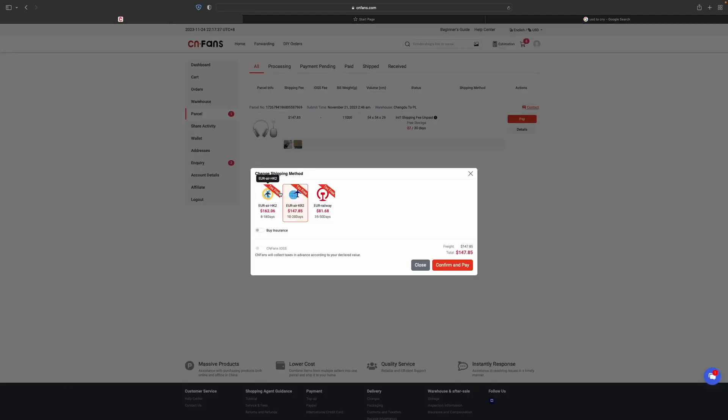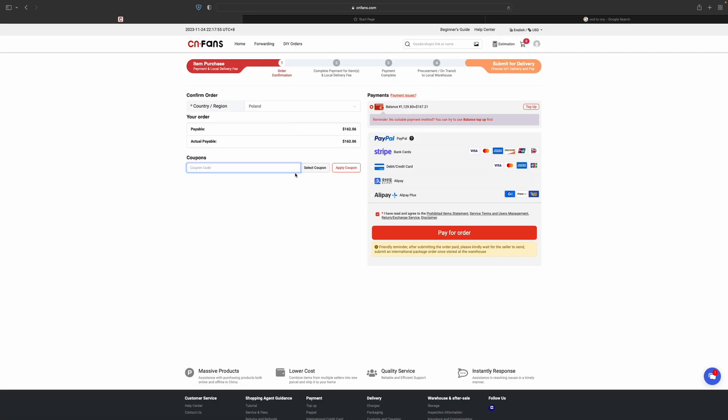Let's select confirm and pay. Now we can select different coupons. You can use the coupon 'max' for the discount. Let's type in here 'max'.